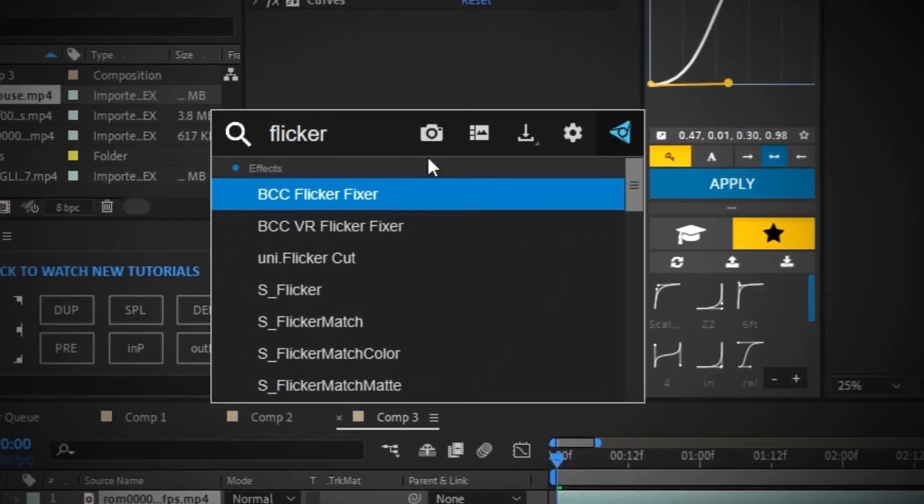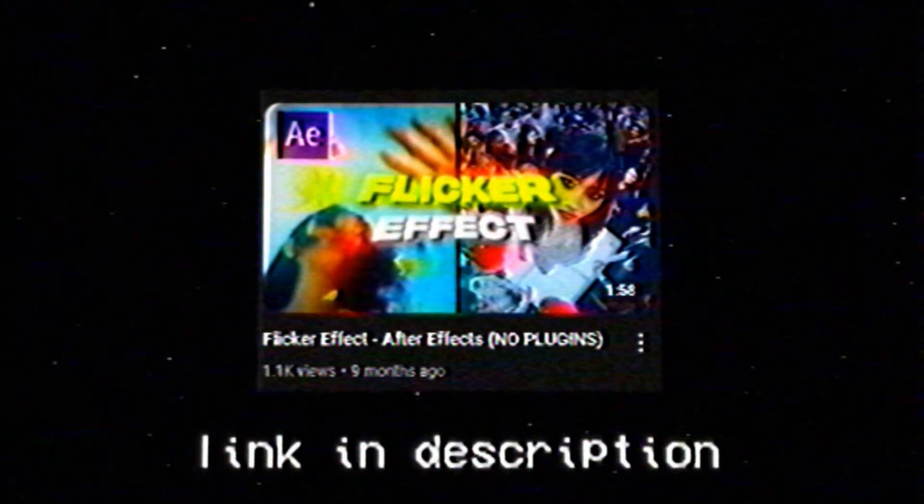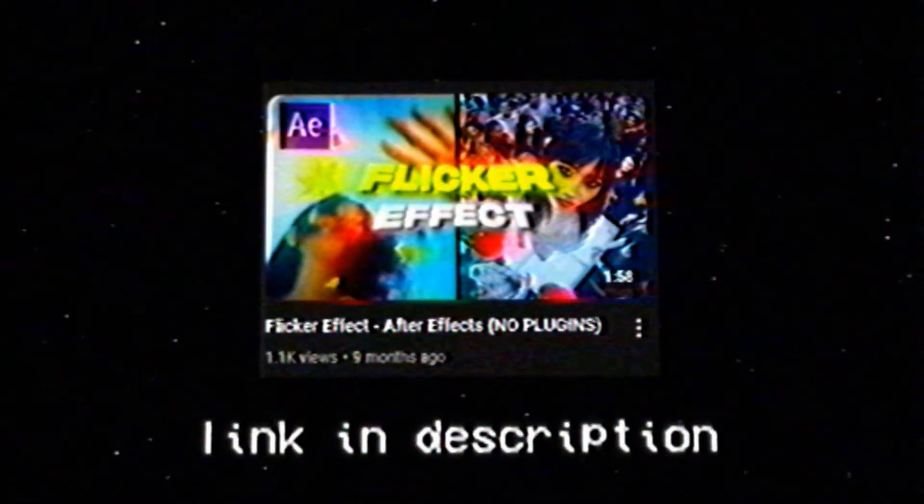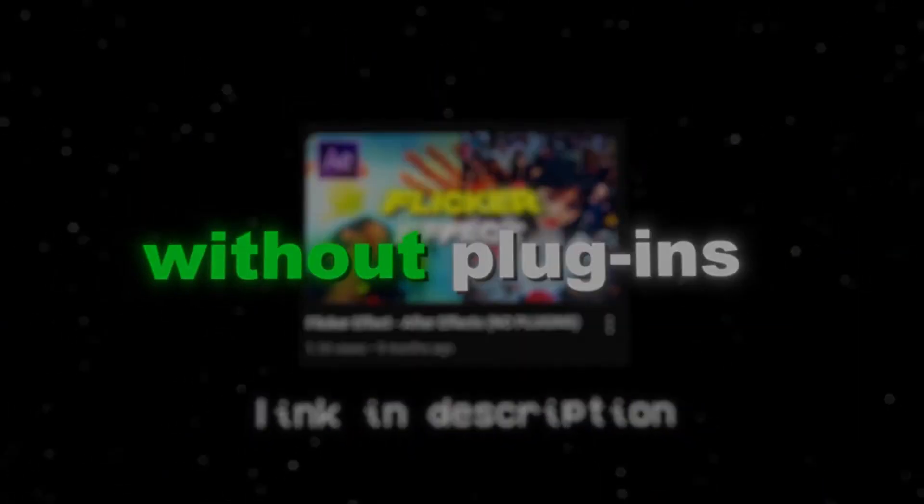Now, I'm going to apply some flicker. If you guys don't have the sapphire plugin, I'm going to leave a tutorial down in the description below so you can make a flicker effect without plugins.